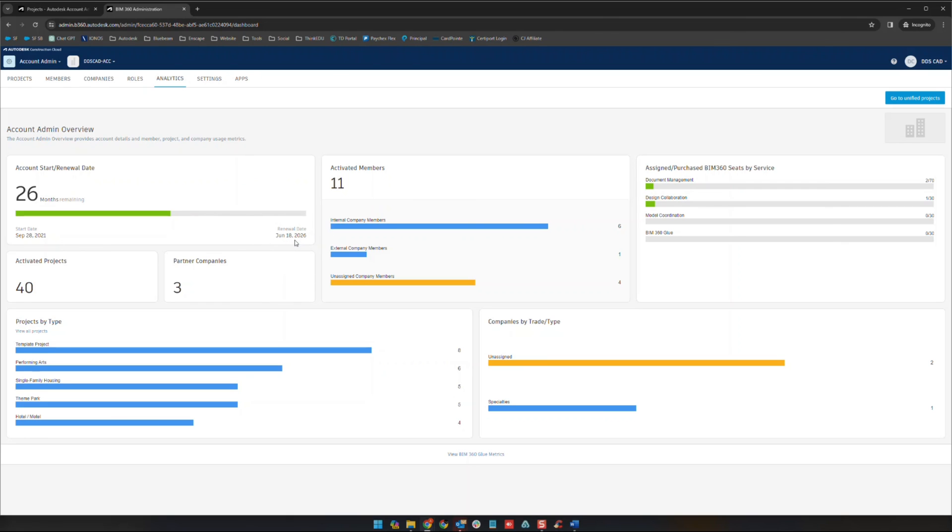Sometimes it's a nice way to just make sure after a renewal that your expiration date of your site has been extended, things of that nature. You also have some other data here but nothing I'm going to focus on too much today.